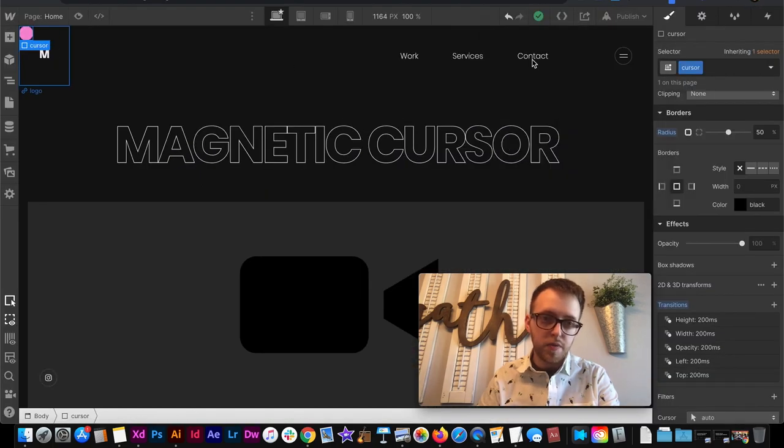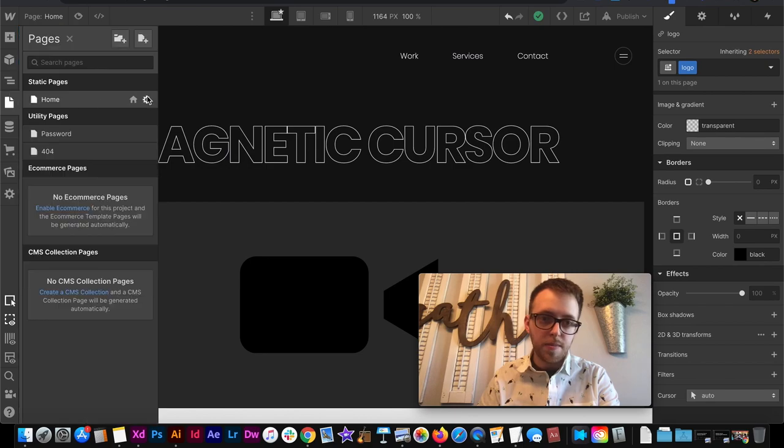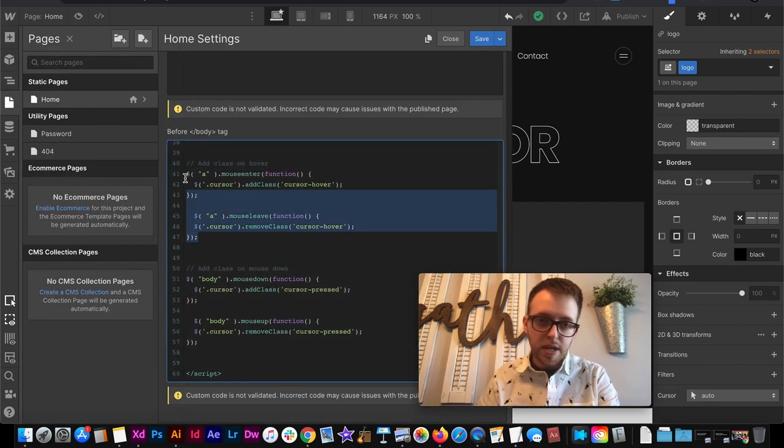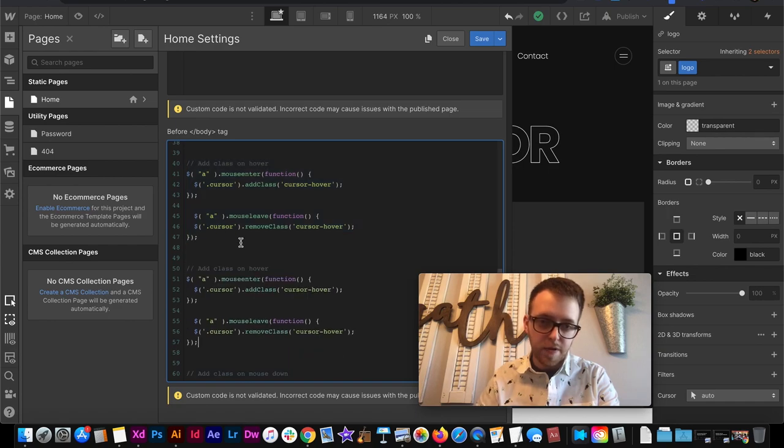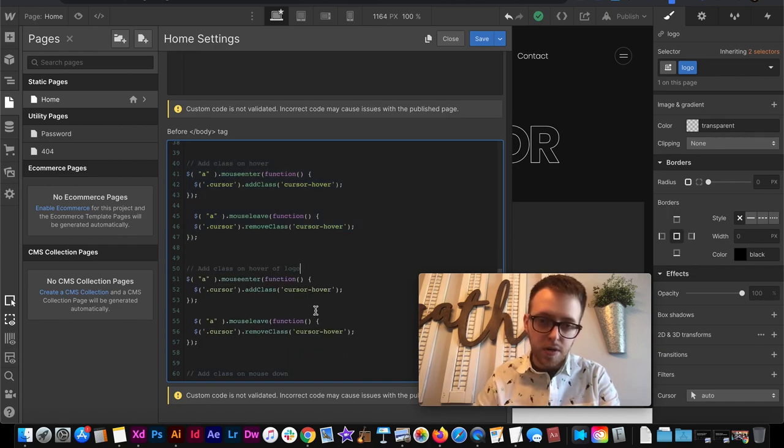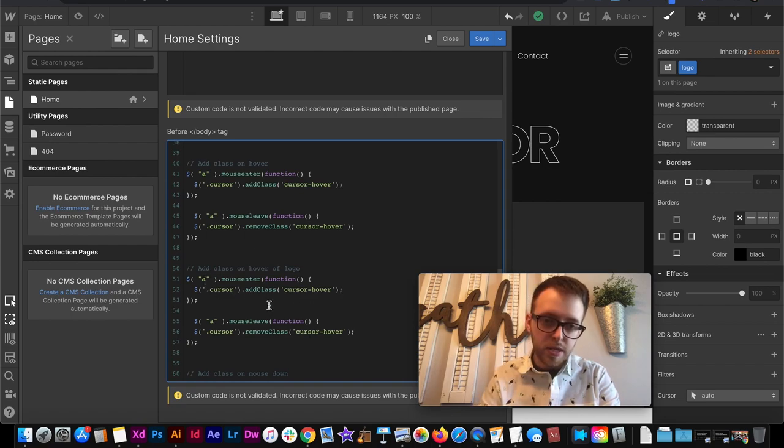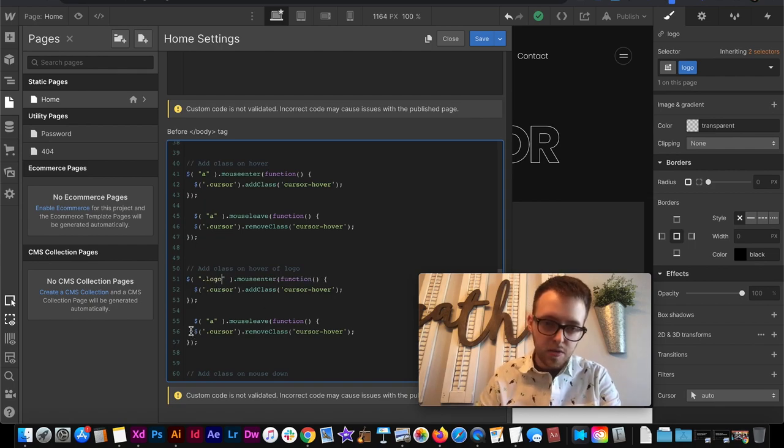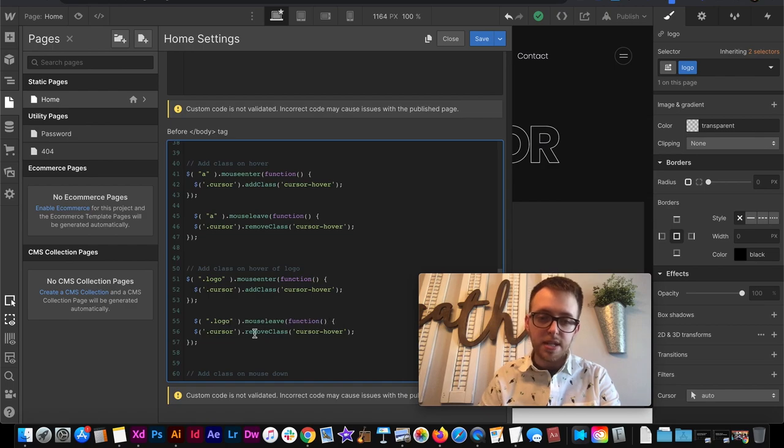So we could grab the class which is logo and then we can come over to our custom code and then down here we can copy this add class on hover and create a new hover state. This one will be on hover of logo and we'll change what we're targeting from all links which is that a to a period to represent class in the word logo. And make sure to add that class to the hover out state as well logo.